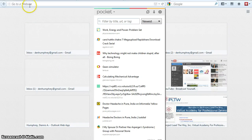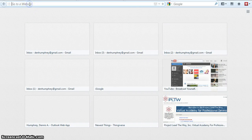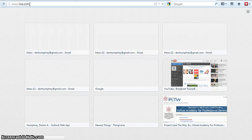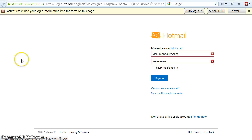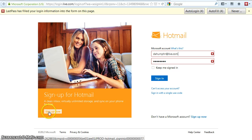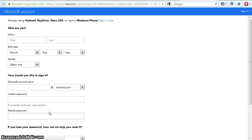How to set up an email account and upload your content. We're going to go to live.com, and when that comes up, you're going to click on the Sign Up Now button to create a new account.